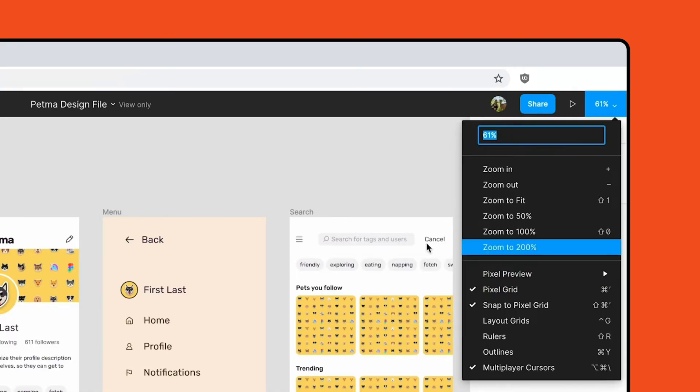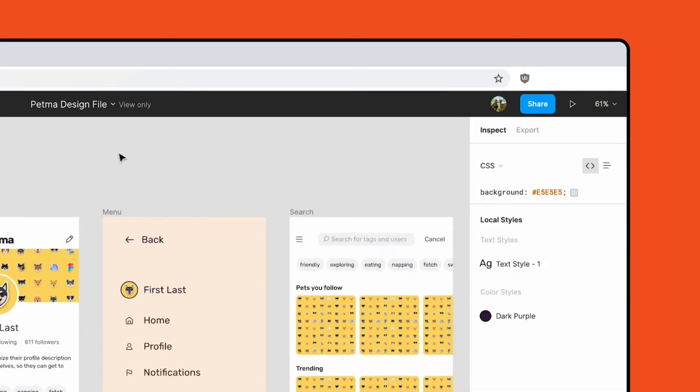Instead of the Design and Prototype panels in the right sidebar, we have access to the Inspect and Export panels.